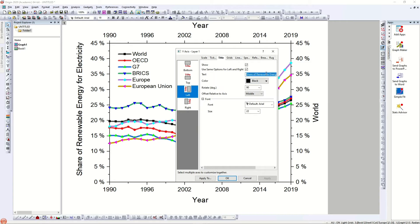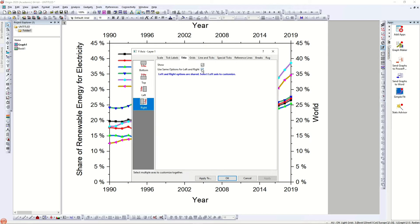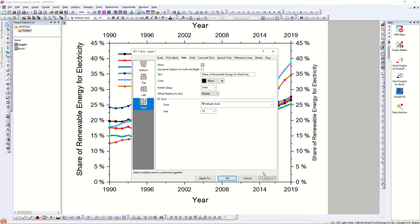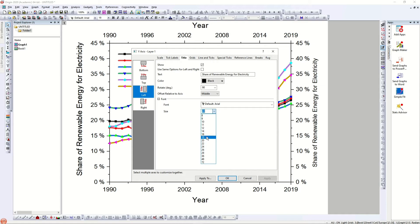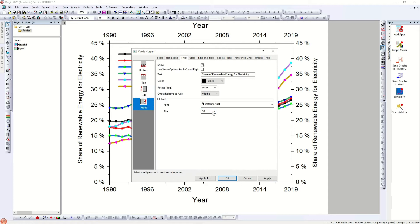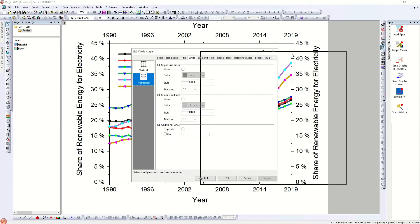When I check the 'use same options' it won't repeat the title automatically because there's already a title there. Instead I have to do that manually — go to the right axis, click, and paste the title there so you see the same title on the right axis. You can also reduce the font size of the title. I prefer using a bigger size like 22, which is more visible in overall graphs, because when you put these graphs in manuscripts or presentations they tend to become really small.